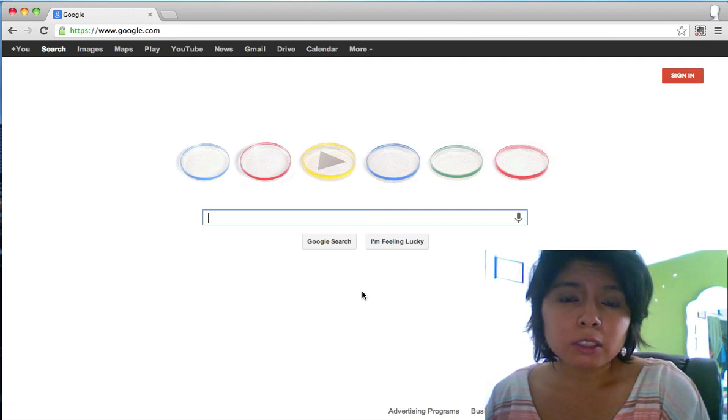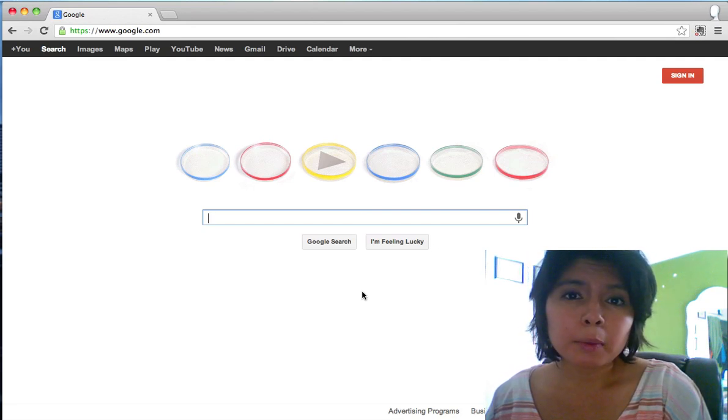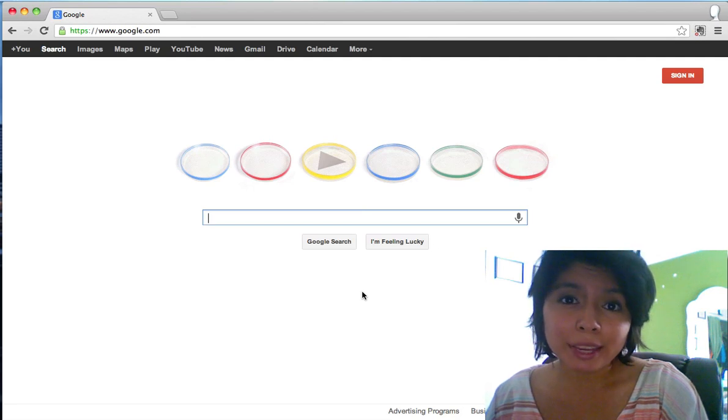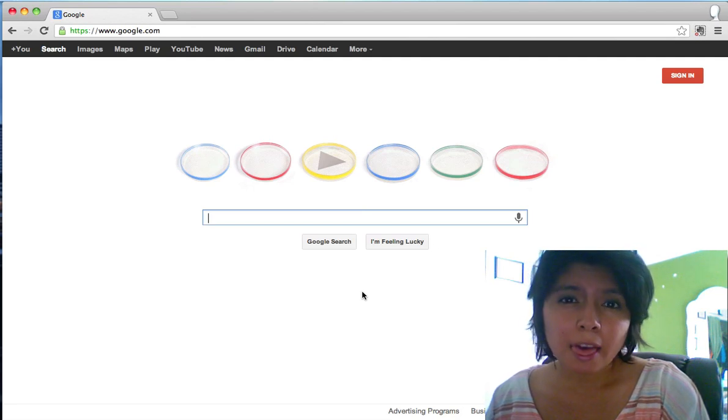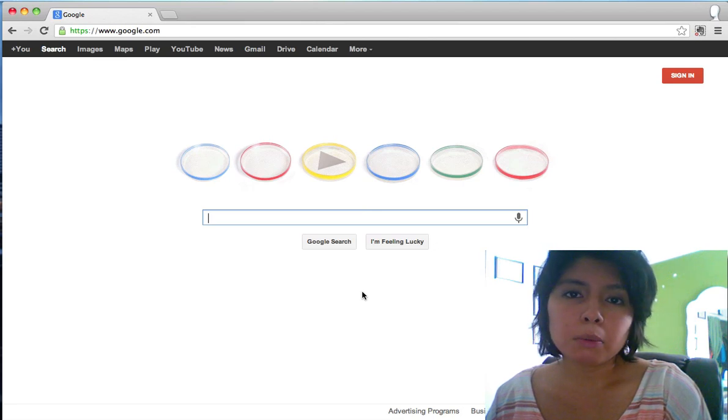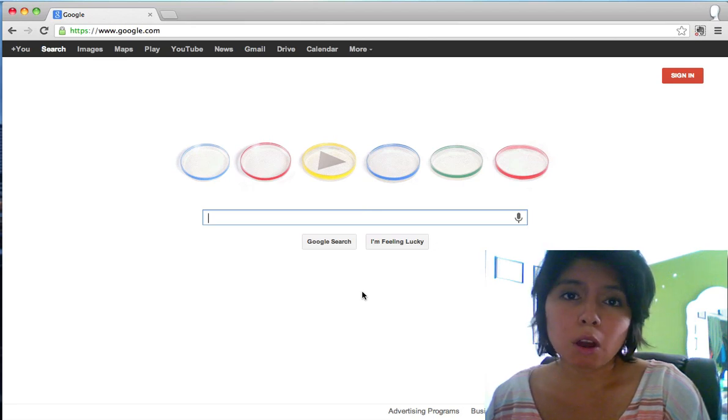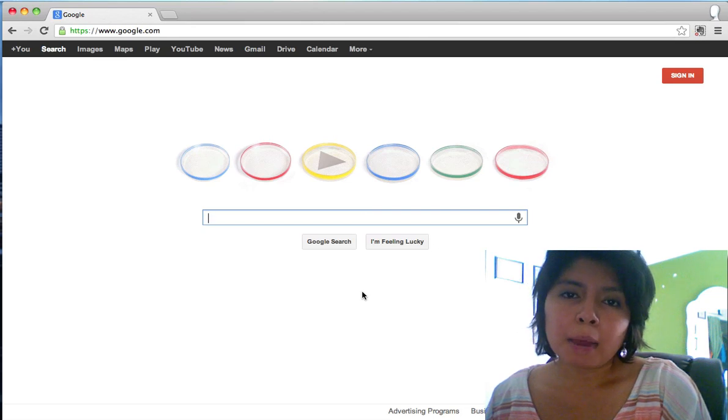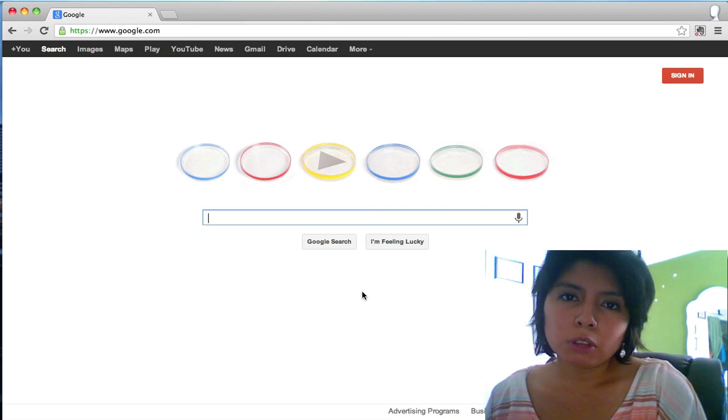Now this is a software that comes with every Mac computer, so if you have a Mac, great. If you have a Windows, then you can still follow along, but you won't be able to use GarageBand and it's mainly for Mac users.